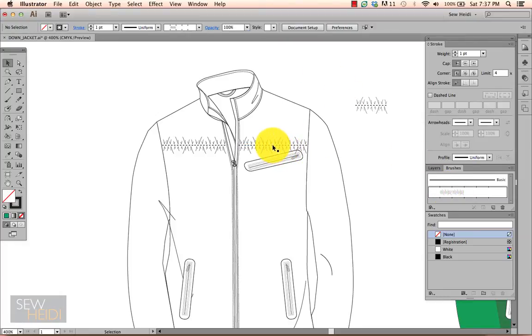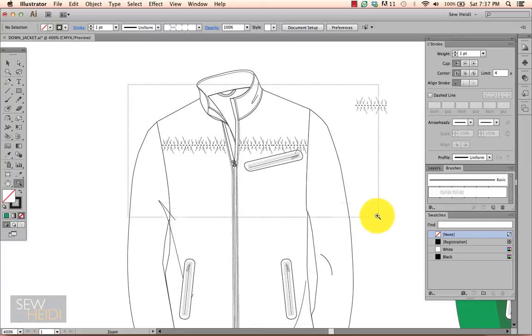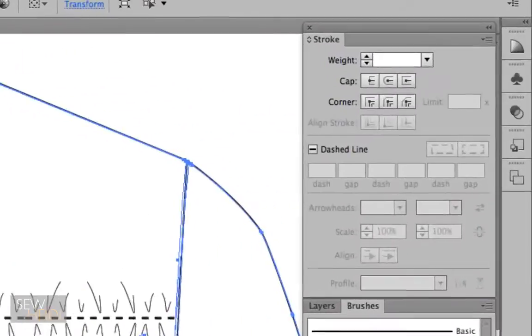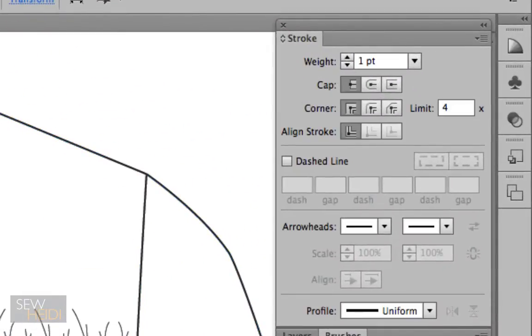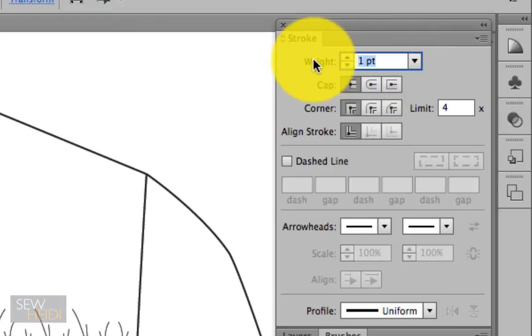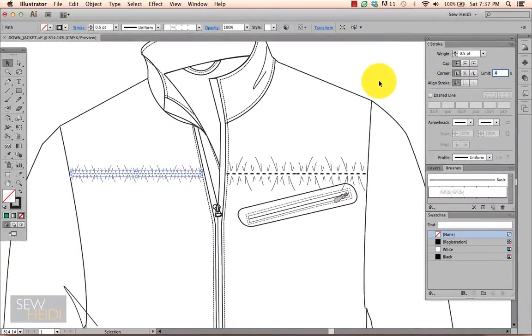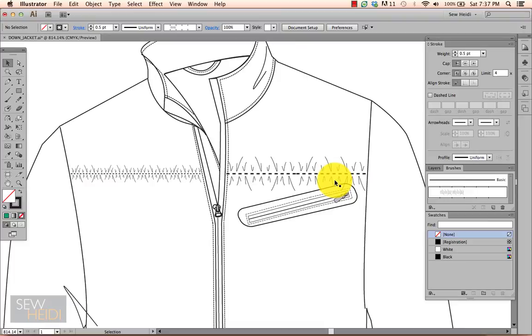If I want to change the size of the quilting line, I think it looks a little bit big. I can do that one of two ways. I can select the path and change the stroke weight. So we'll put it at 0.5, that will change to about half the size. That looks a little bit better.